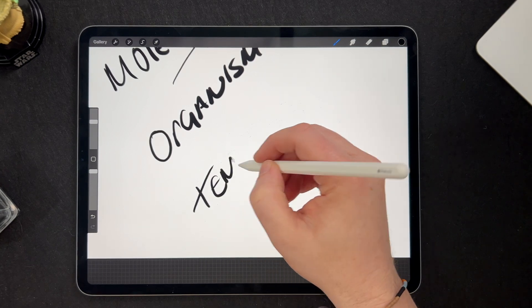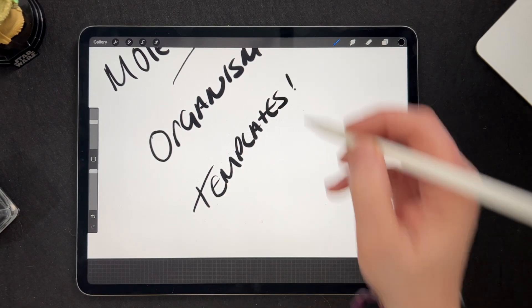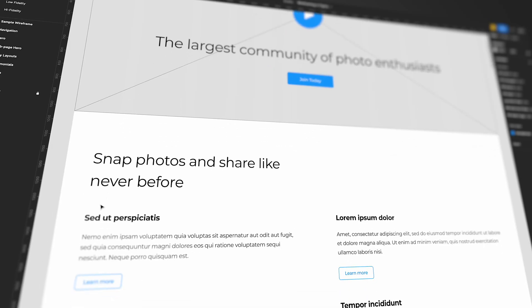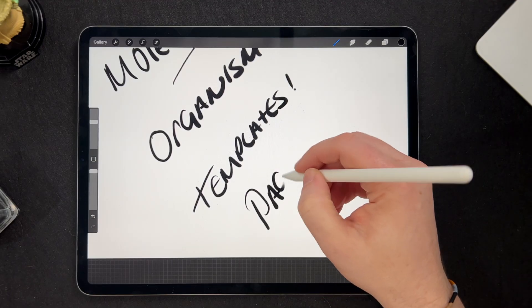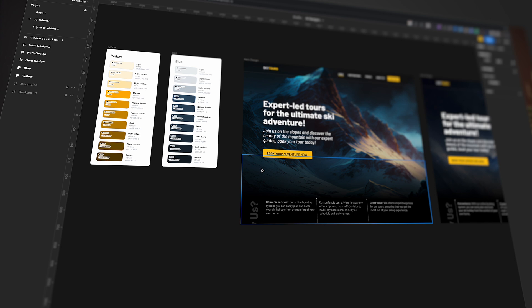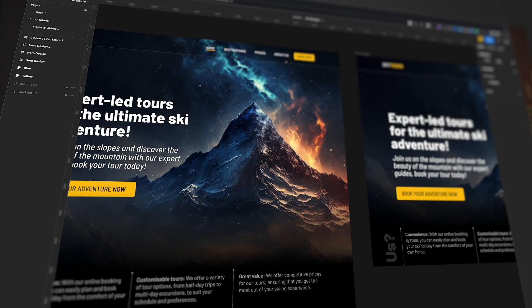Next up we have templates. Templates are the skeleton of a website or application — they provide a basic structure for the content to be added into. Some examples of templates include wireframes and grid layouts. Finally we have pages, which are the final product of the design process — the fully realized version of a website or application. Examples include home pages, landing pages or product pages.